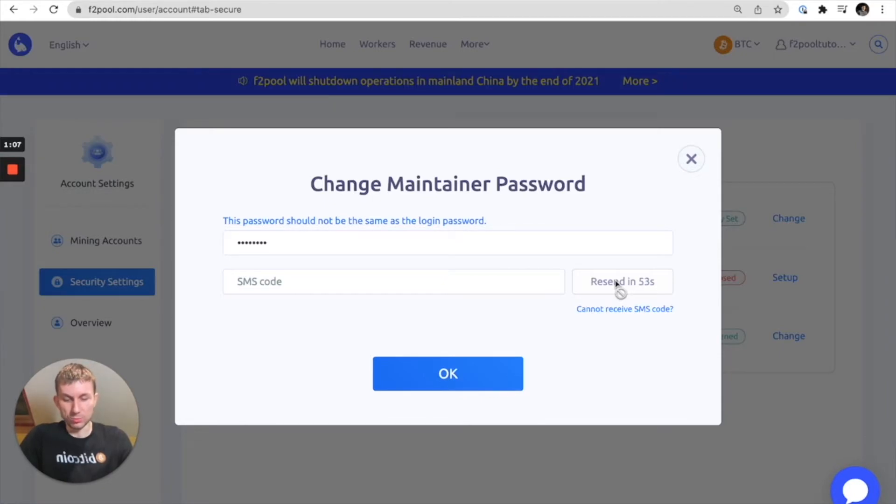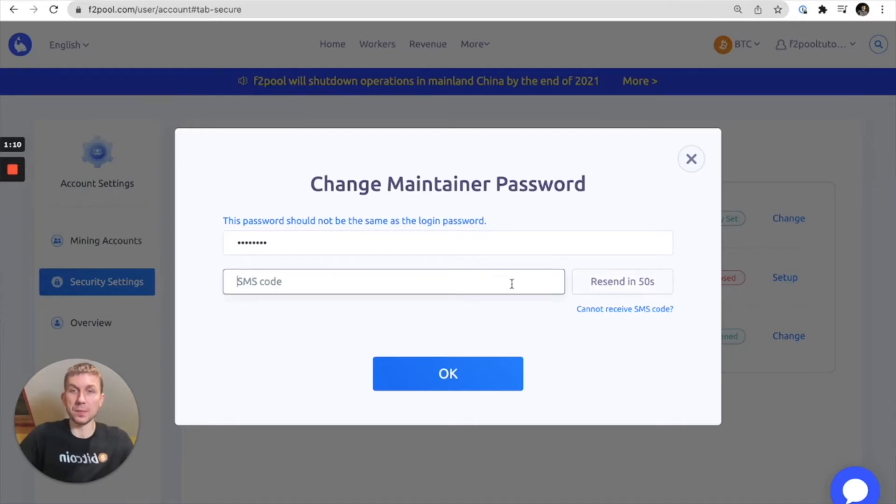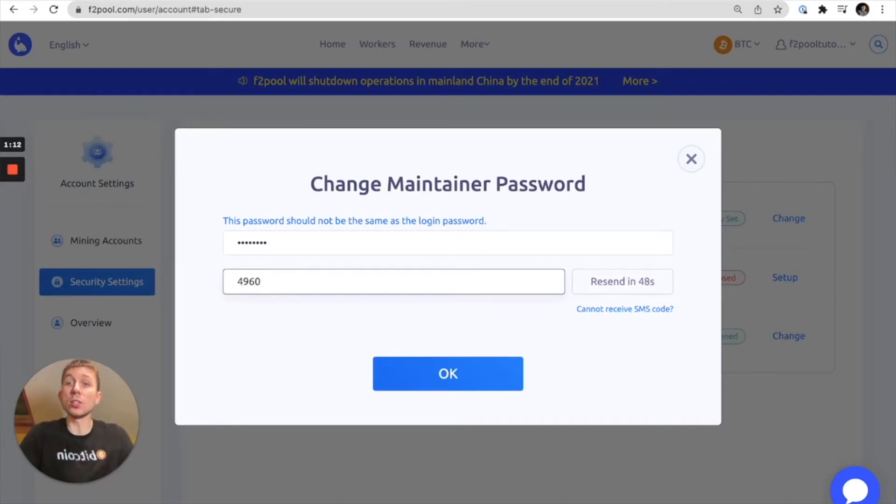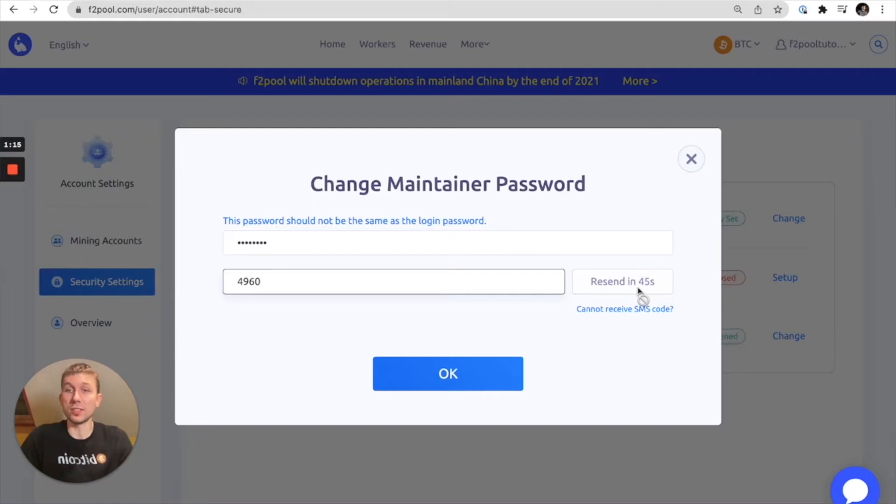So I'm checking for my SMS code. I got here and also this SMS code can be a two-factor authenticator code if you've set up a 2FA with your account.